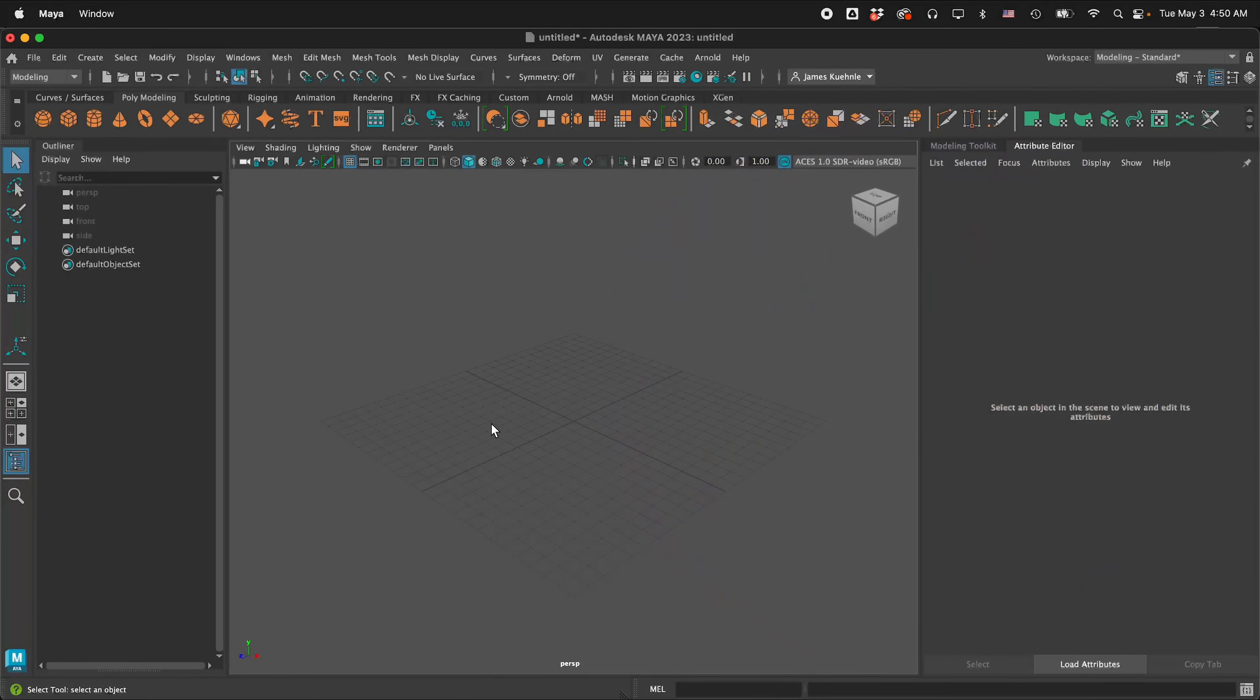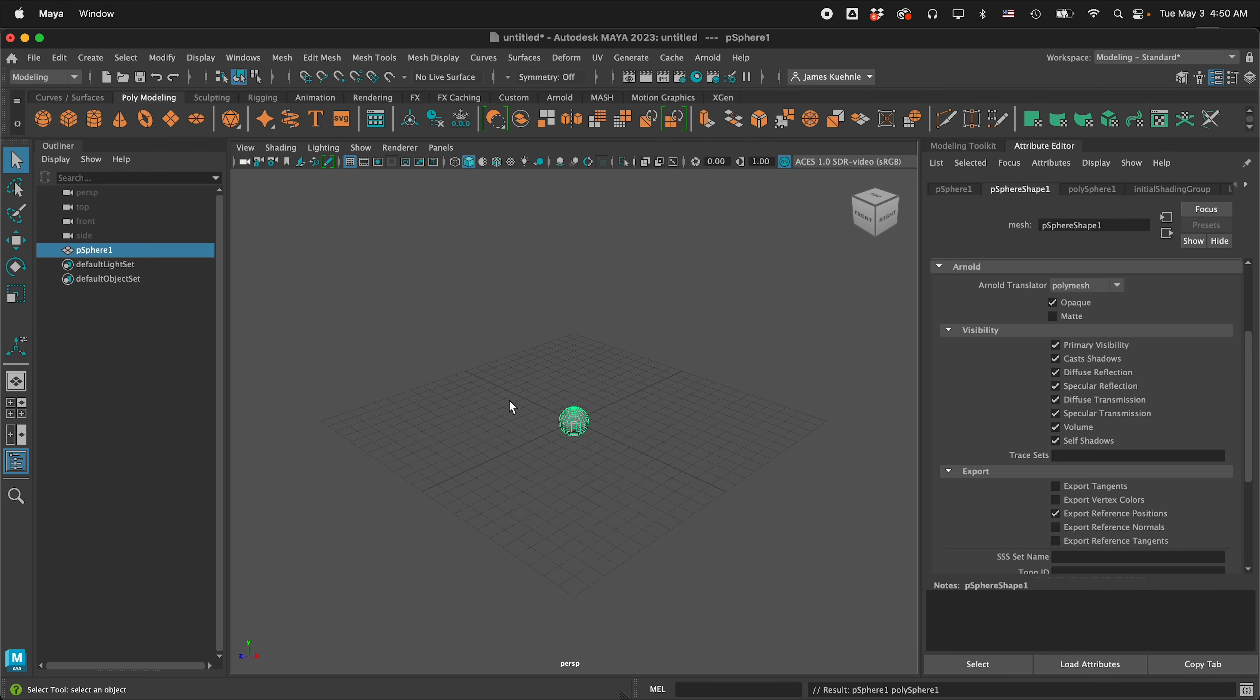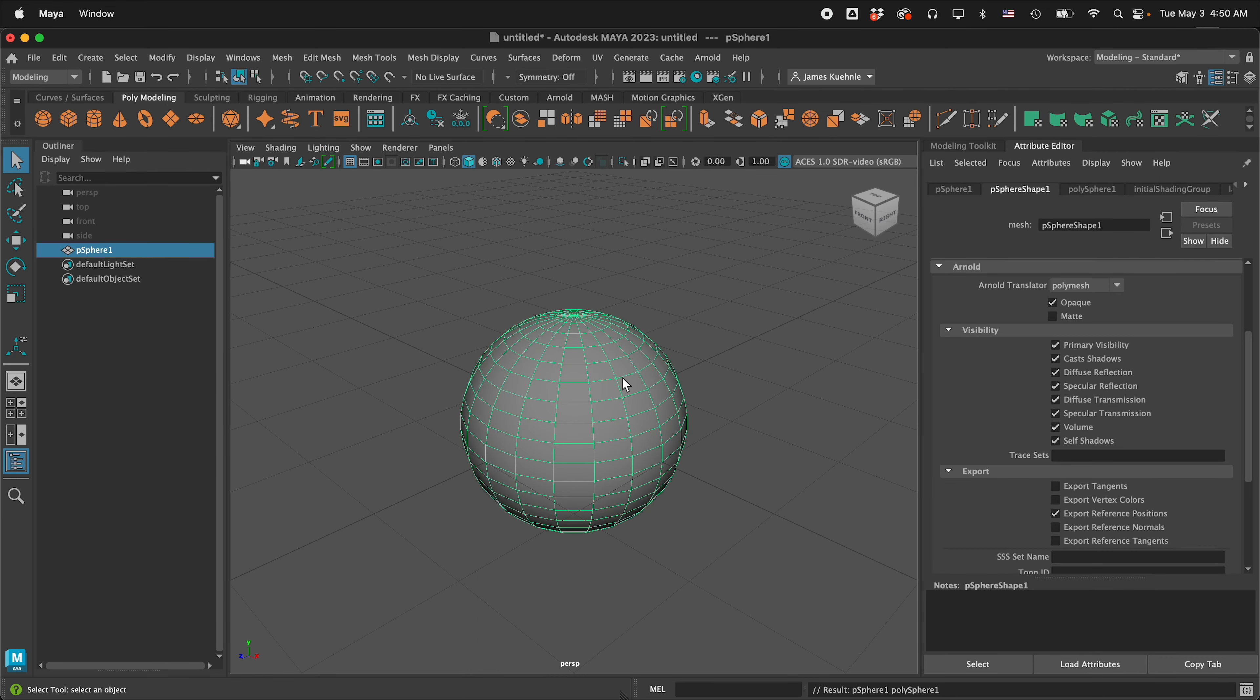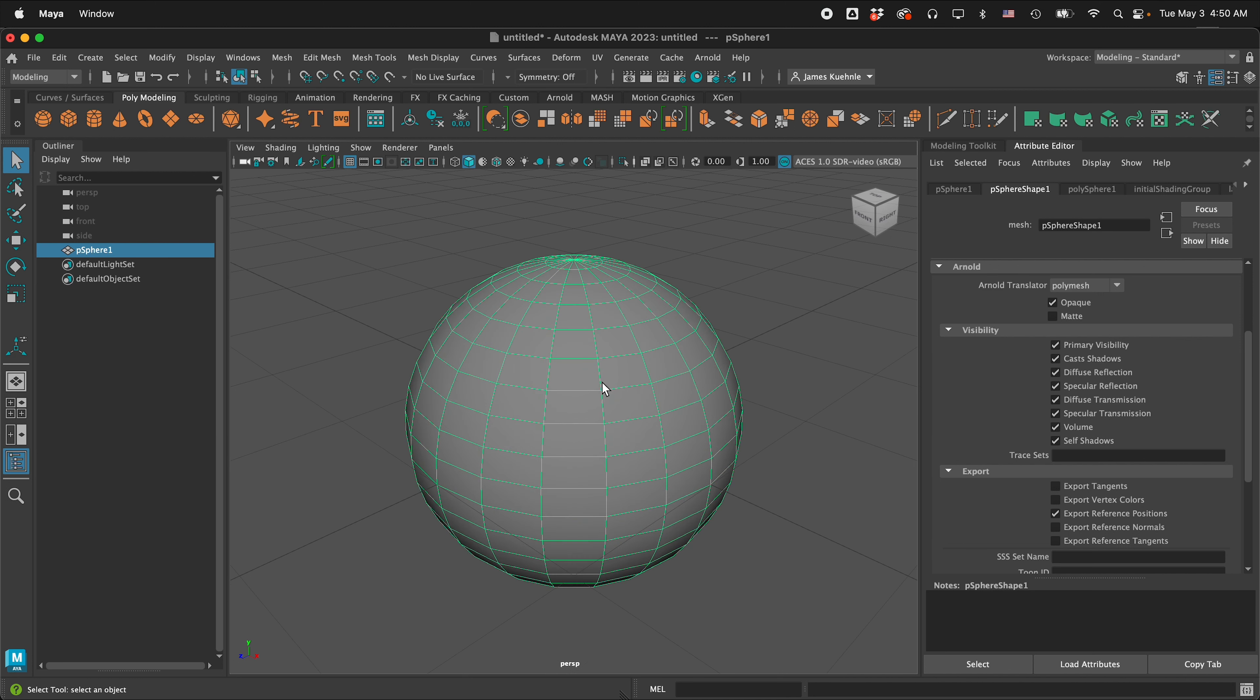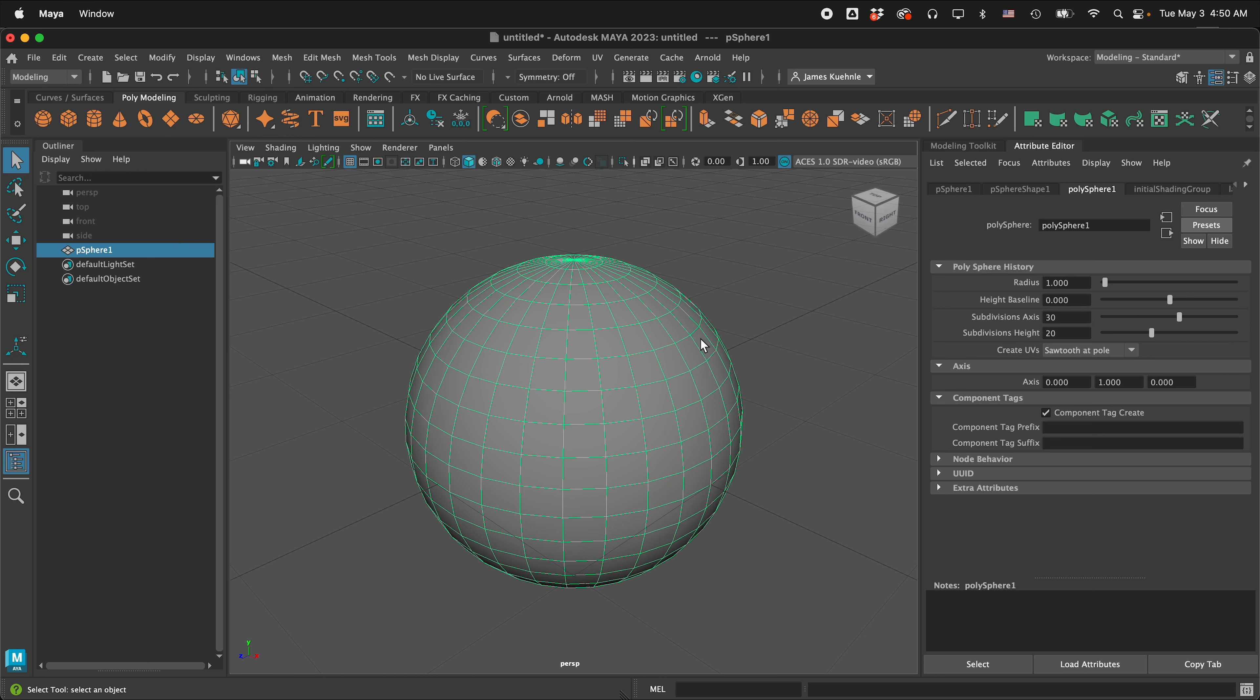The first thing to do in Maya to make a disco ball is to go to the poly modeling shelf and click on sphere. Now we have a sphere, press F to frame the sphere, but disco balls usually have squares and these look like rectangles. So in the attribute editor of Maya, click poly sphere one and change the subdivision axes to 30.